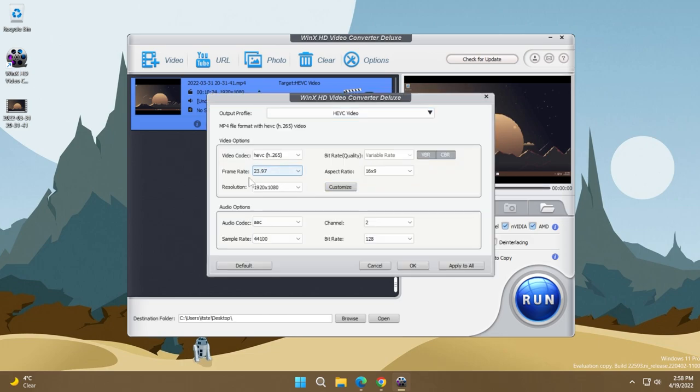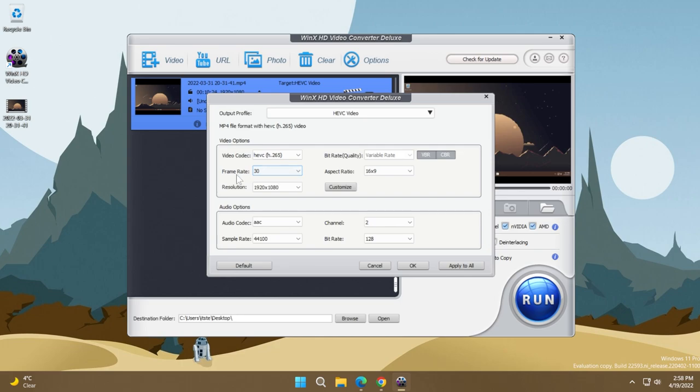And here I can play around with the settings. So for example, I'm just going to make the frame rate 30 seconds. Of course, if we want to compress the video, we have to lose some features of the video. So for example, in this case, I'm going to give up the 60 frames per second.